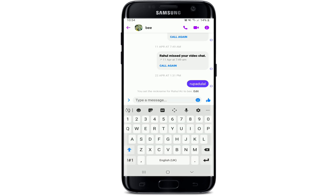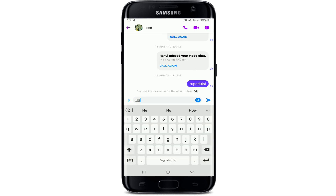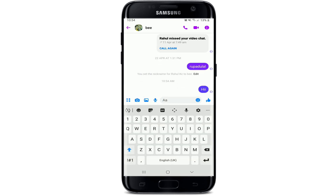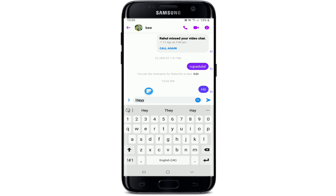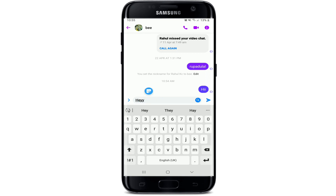Go ahead and send a message to the contact. Unfortunately, the feature to edit a message once it is sent is not available. However, you can simply edit the message before it's sent by erasing the previous message and typing in a new one.